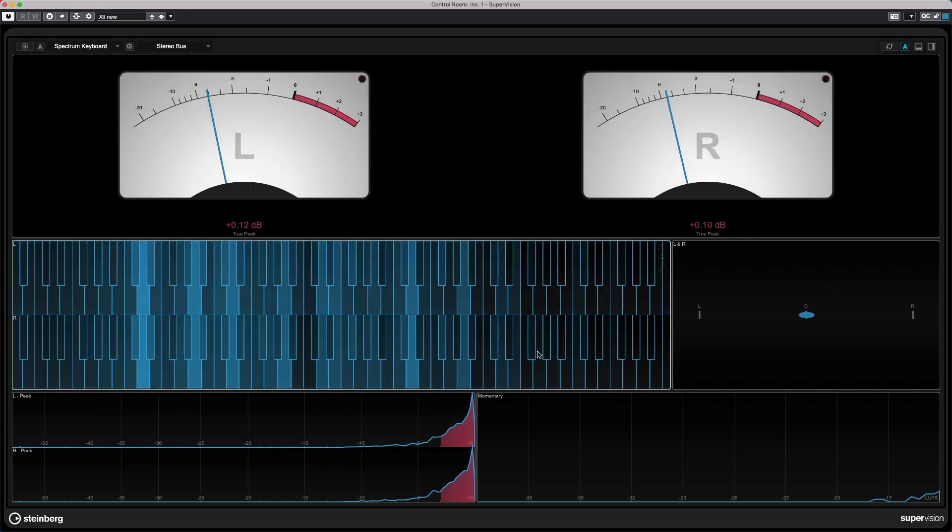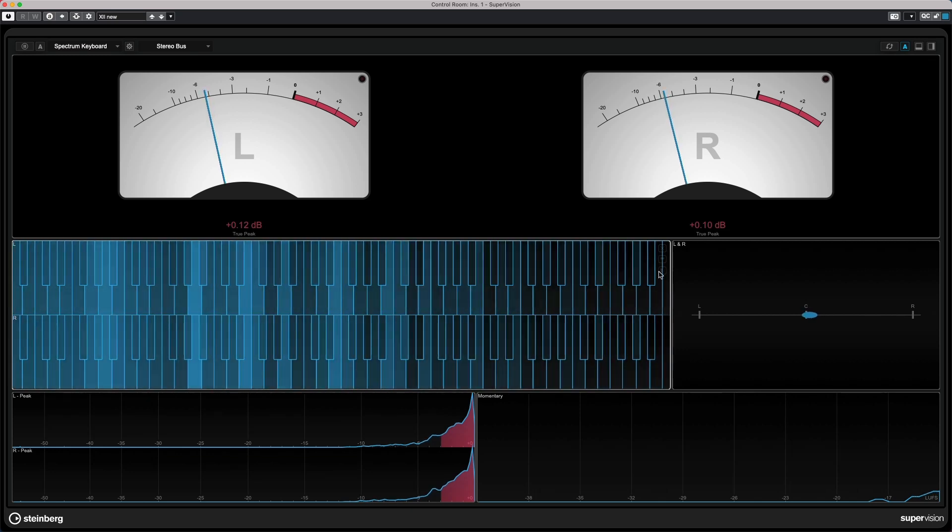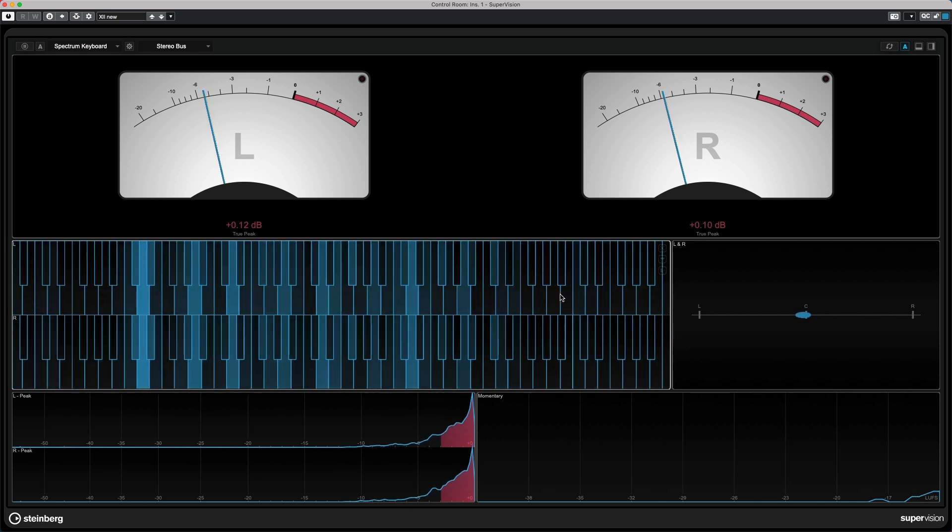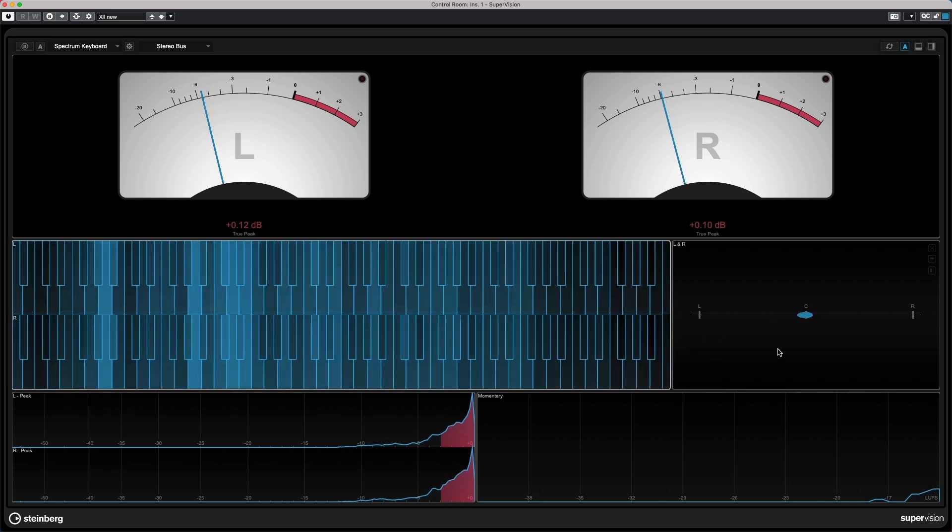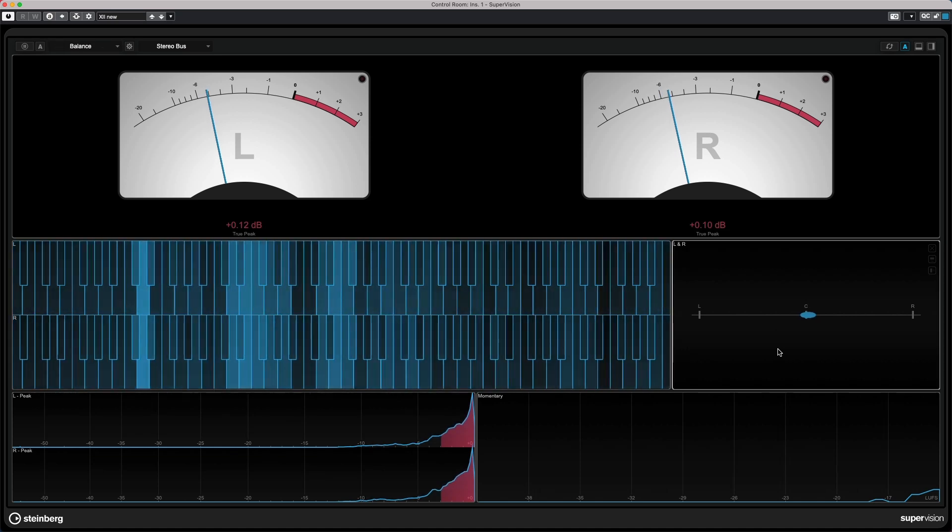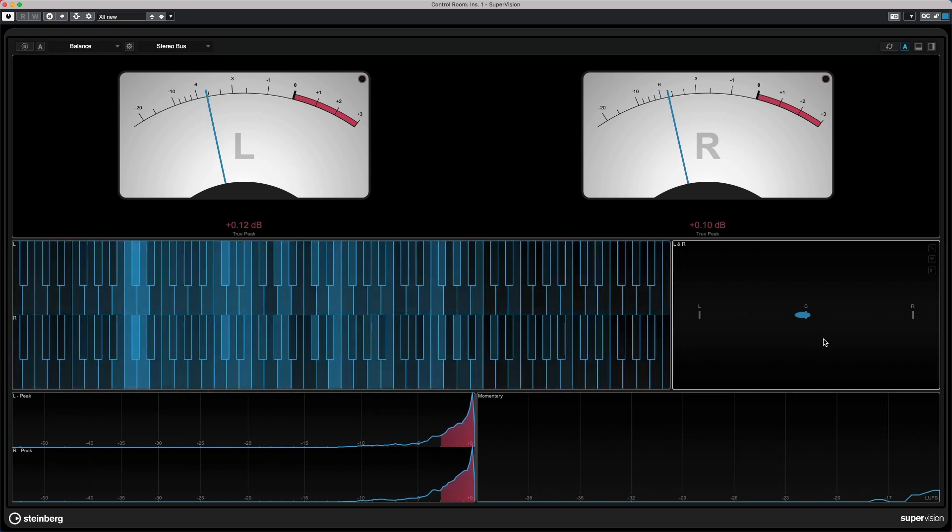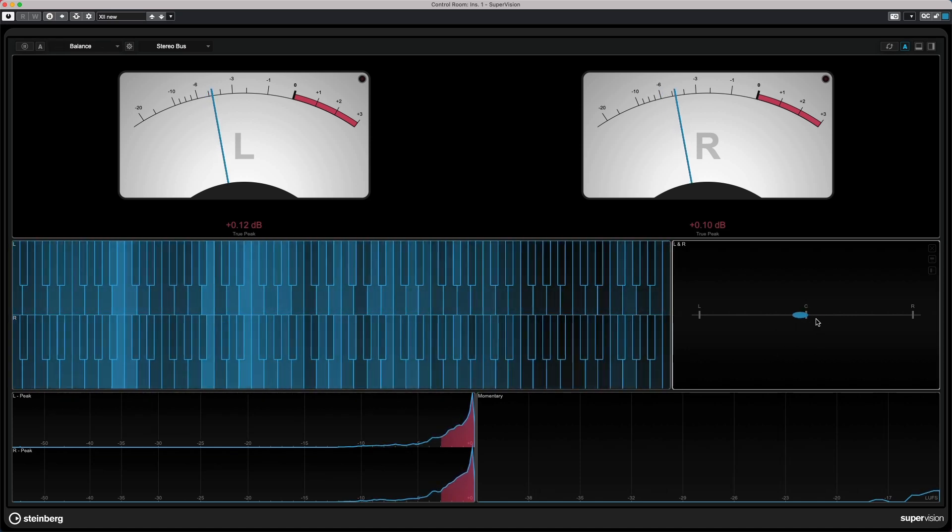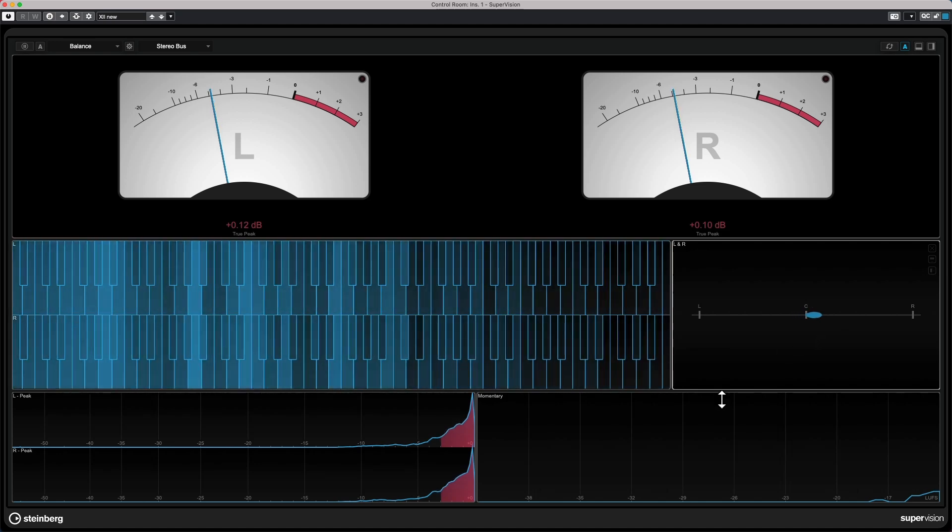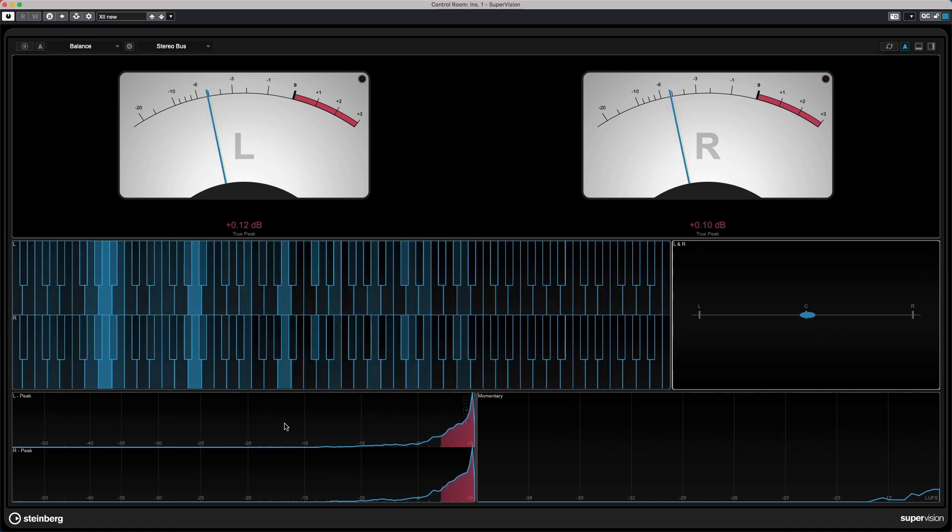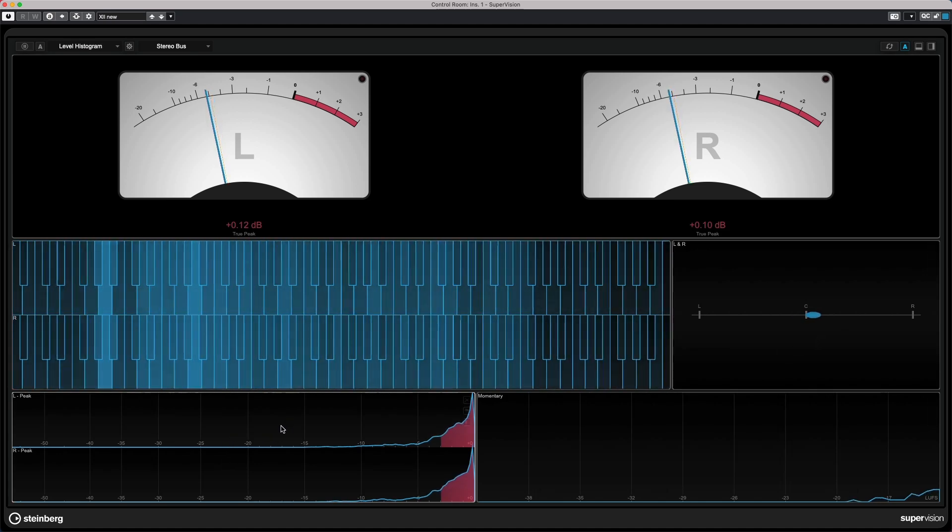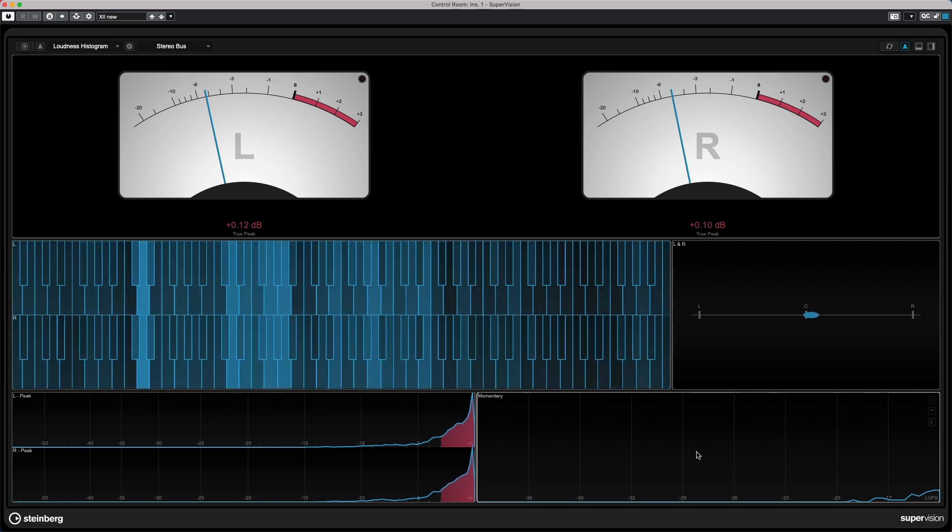We could have a spectrum keyboard where we see the frequencies represented on a piano keyboard. We have a phase balance so we could see the balance between the left and right channels, as well as a level histogram and a loudness histogram.